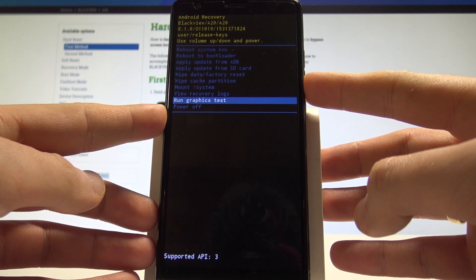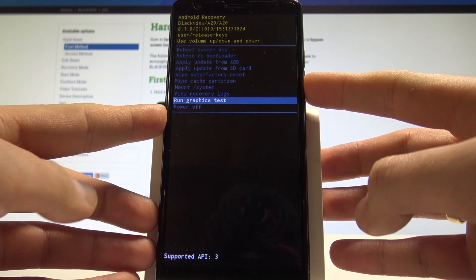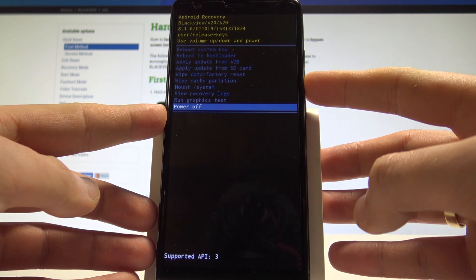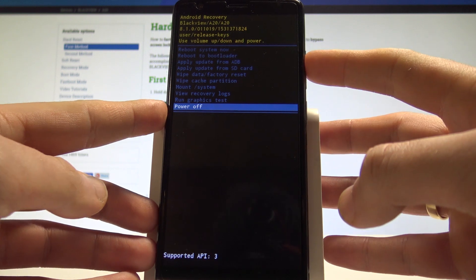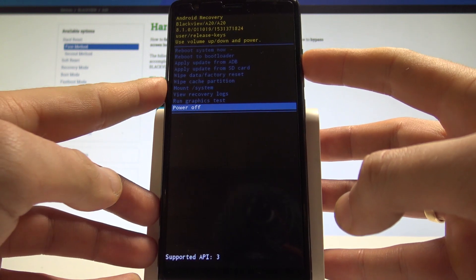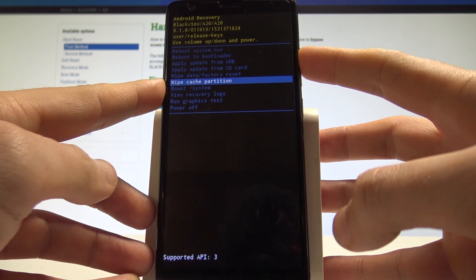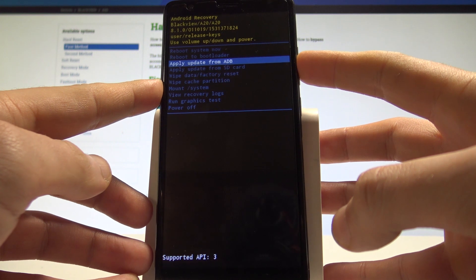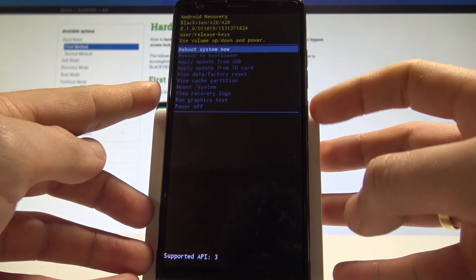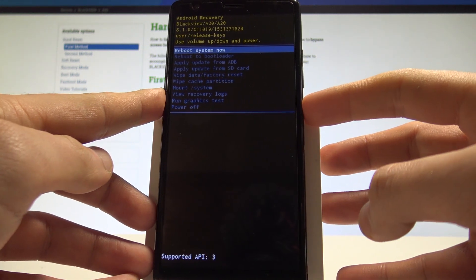If you would like to quit this mode, choose power off or the first option which is reboot system now. In my case, let me use reboot system now and press the power key to confirm it.